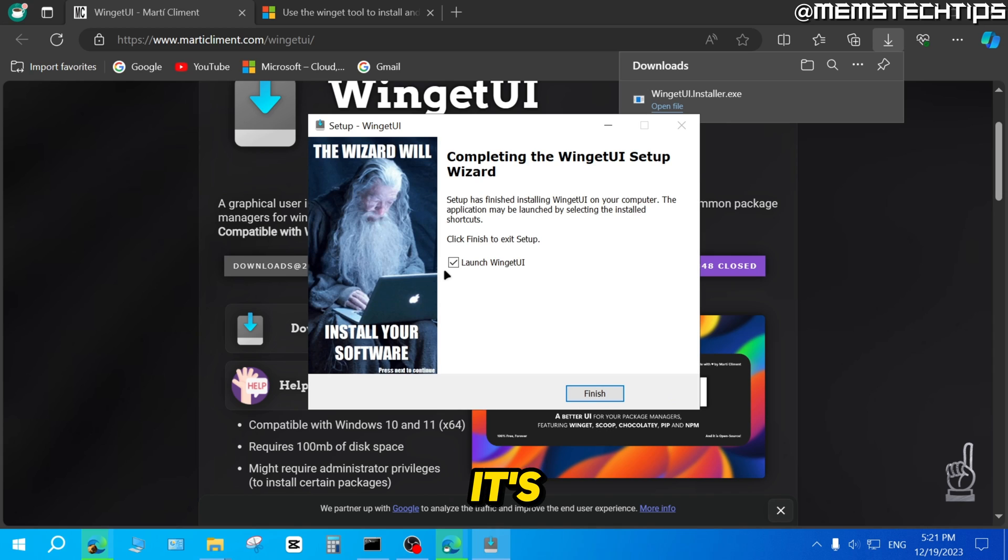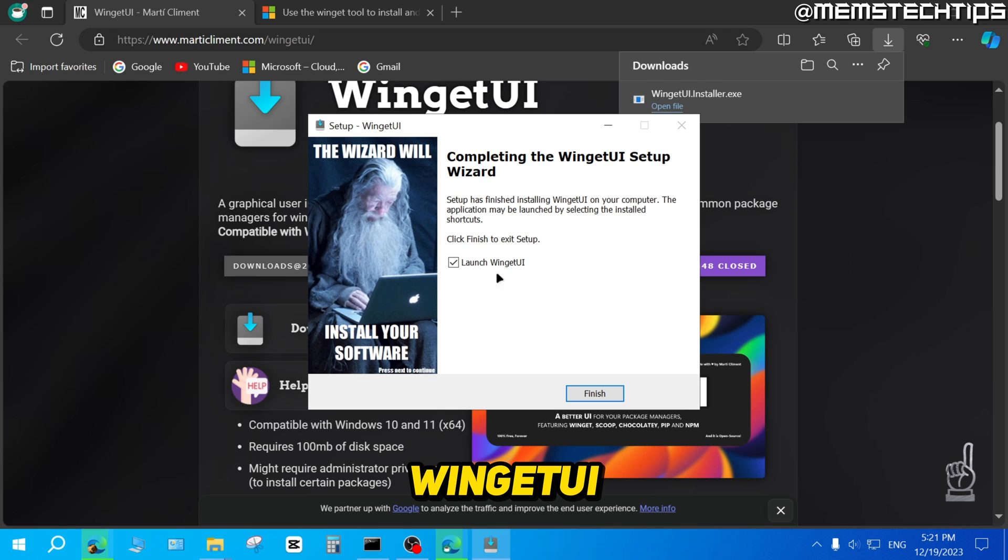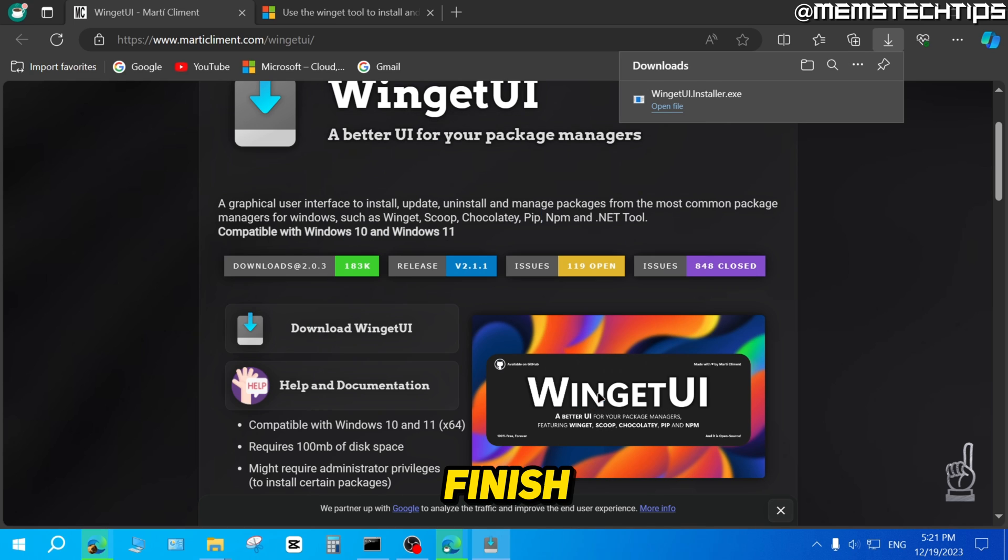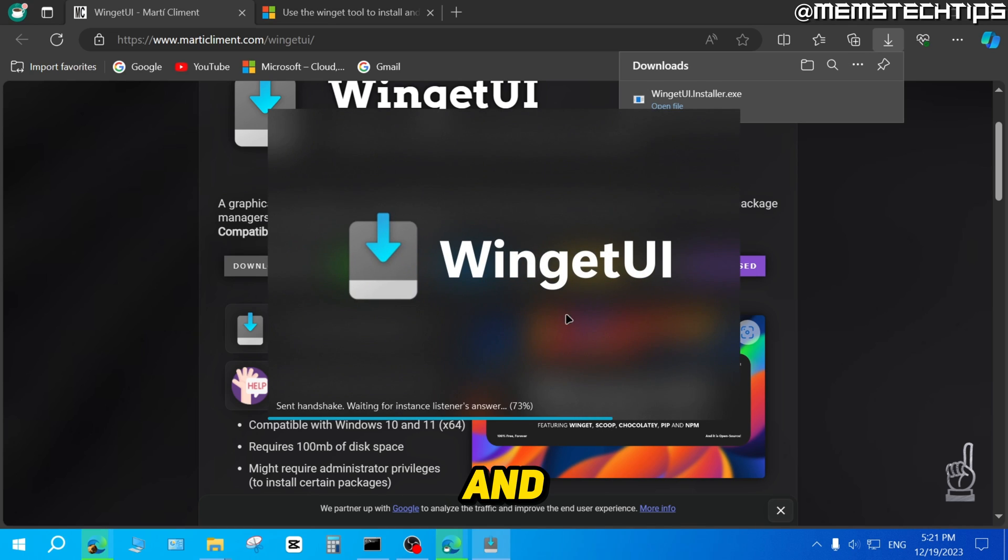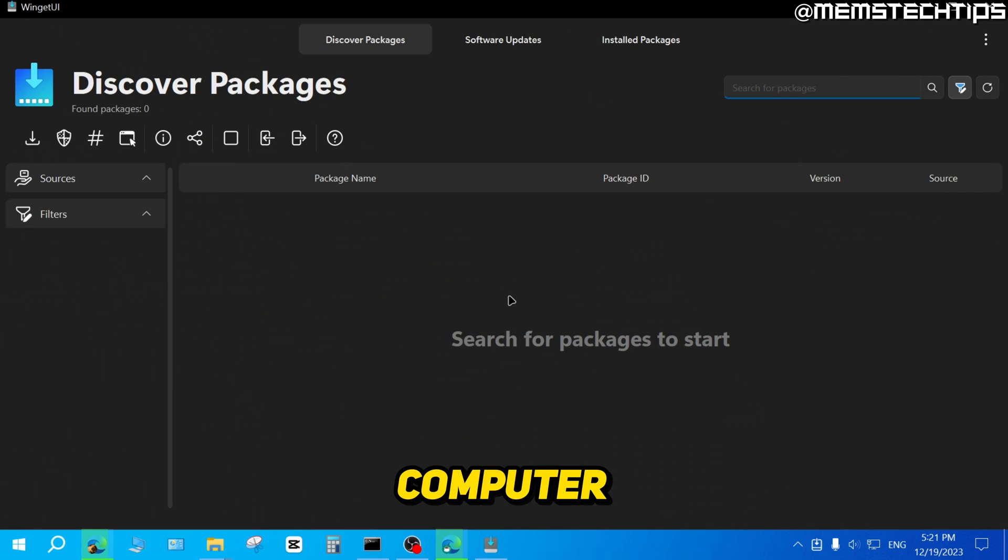Once it's finished, just make sure that Launch WingetUI is selected and then you can click on Finish. And it's going to launch the WingetUI app on your computer.